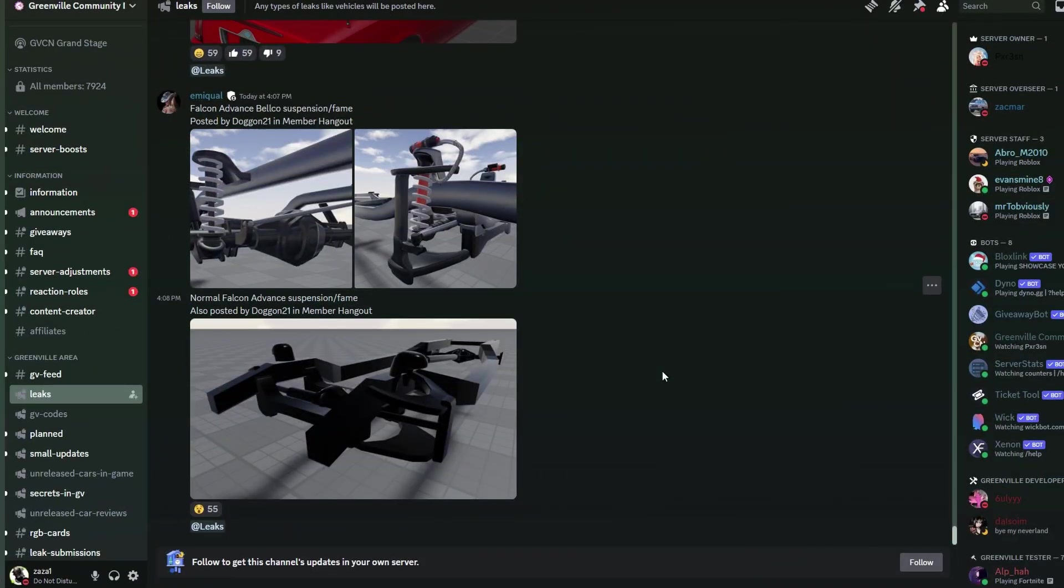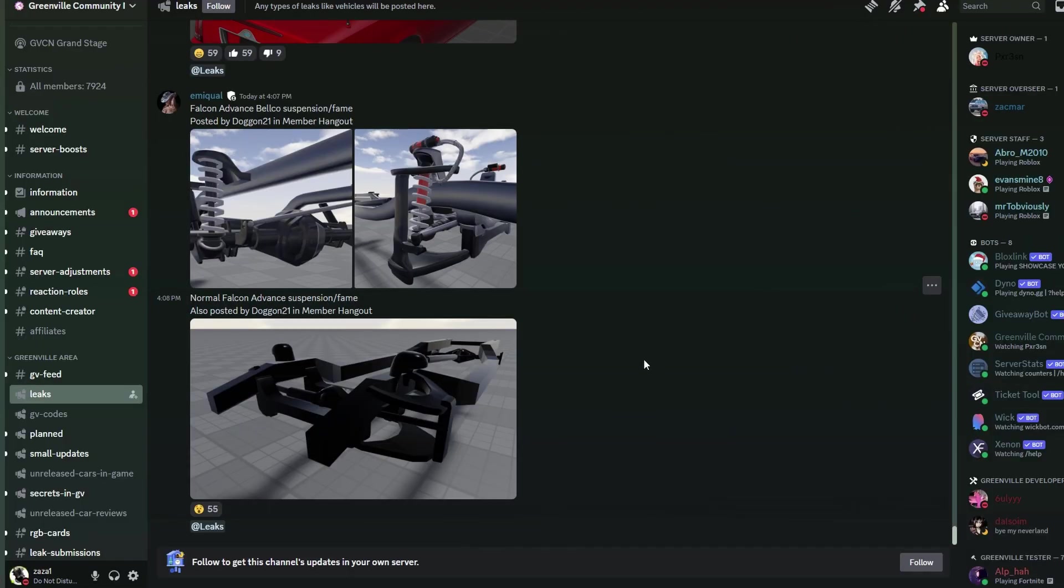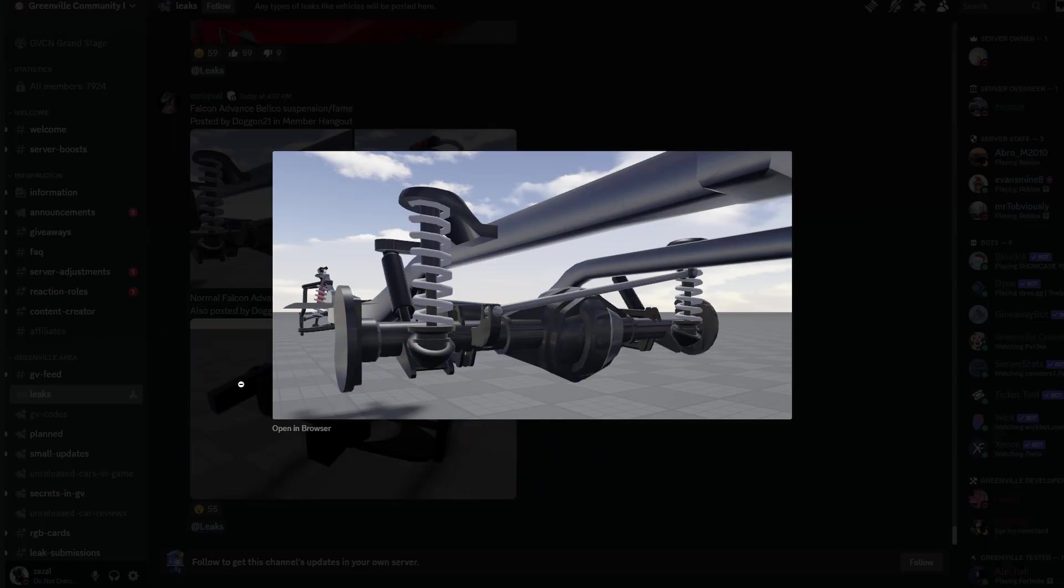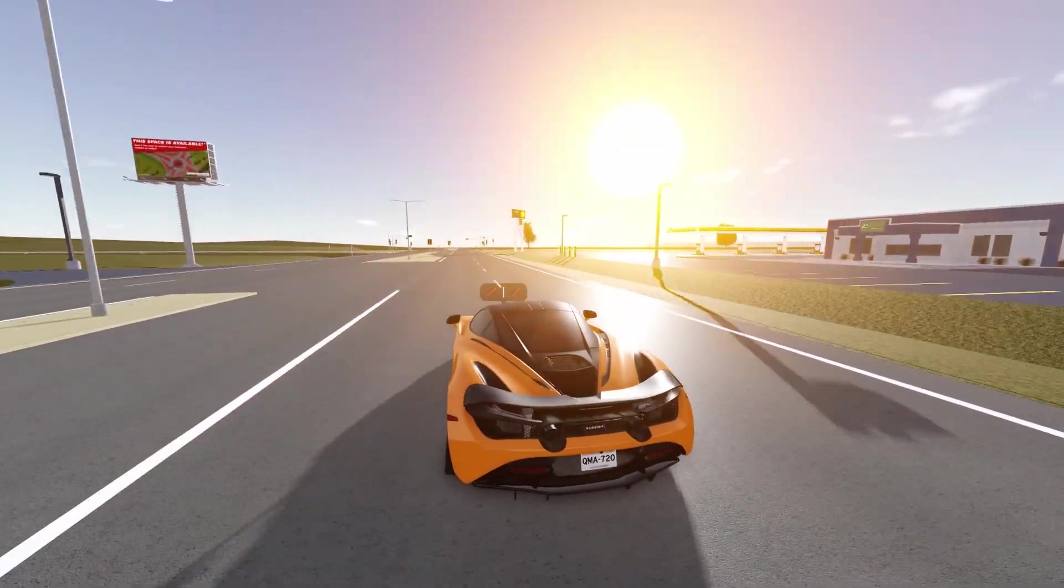The new leak that was also just posted is the suspension for what I believe the F-150 will be, or at least the fictional F-150. So this is going to be what the suspension looks like for one of the trims here. As you guys can see, it is extremely detailed.